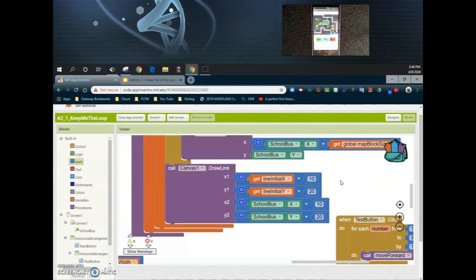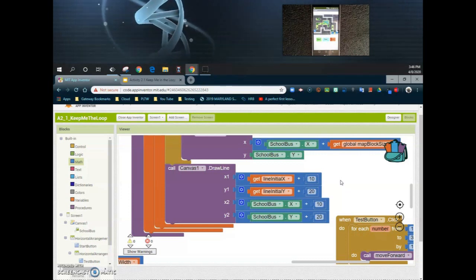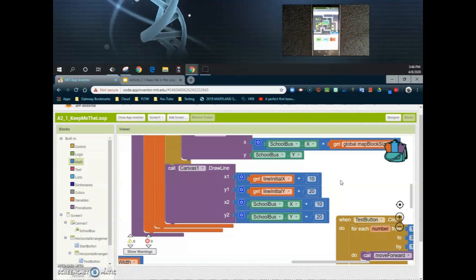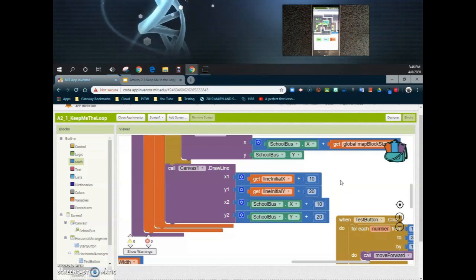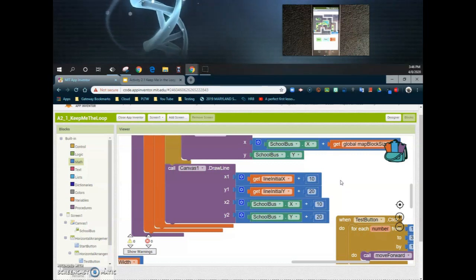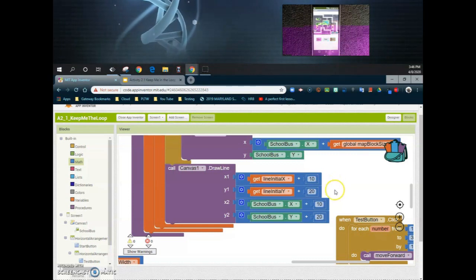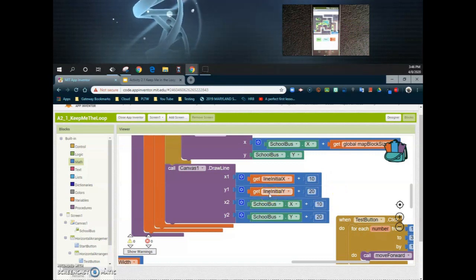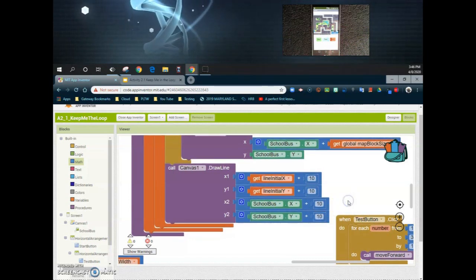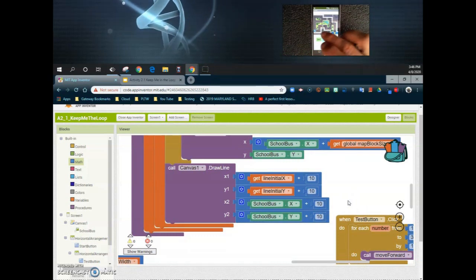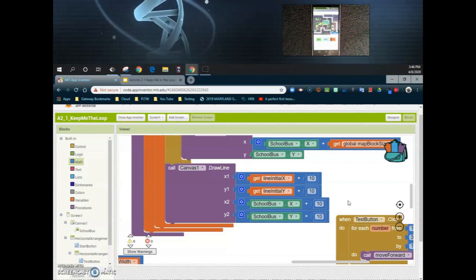Let's reset and hit the start button to see what this looks like when we run route one. As we get to the museum, that red line is still shifting down a little bit, especially near where the school bus ends. So we may need to go back and adjust that line_initial_y. Let's cut it down to 10, reset the app, and try again. Now you'll see we have a slightly better placement of that line.